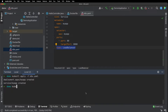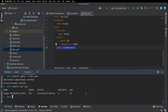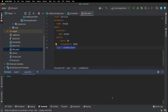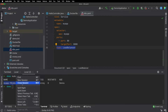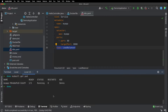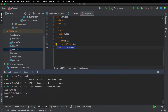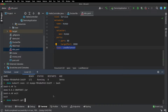Let's do a kubectl get pod. You can see that our container is being created. Let's try kubectl get pod again — you can see that it's running. Let's open up a terminal into this pod with kubectl exec -it bash. We can see that our jar file is there, so that looks good.